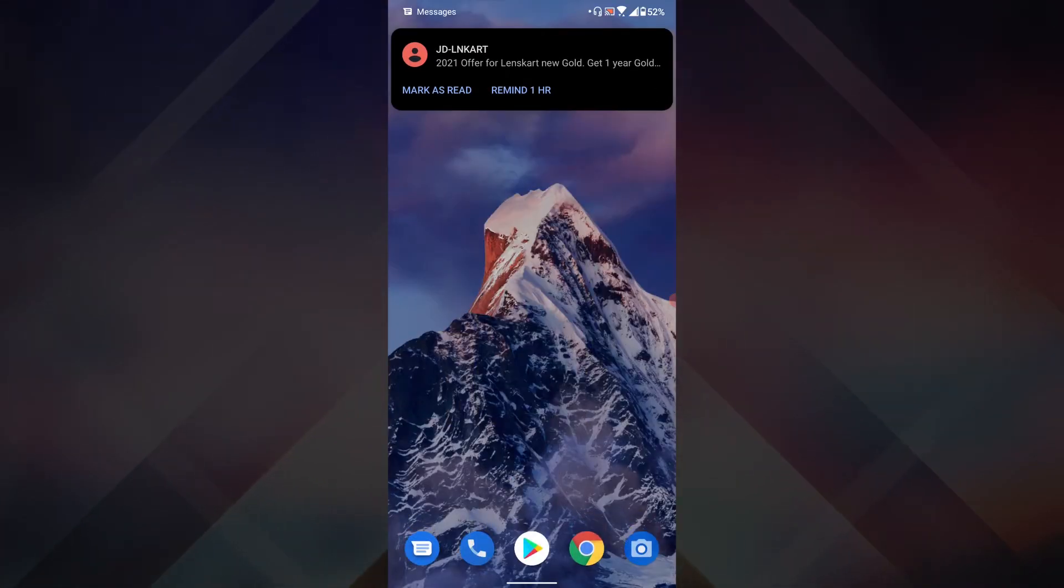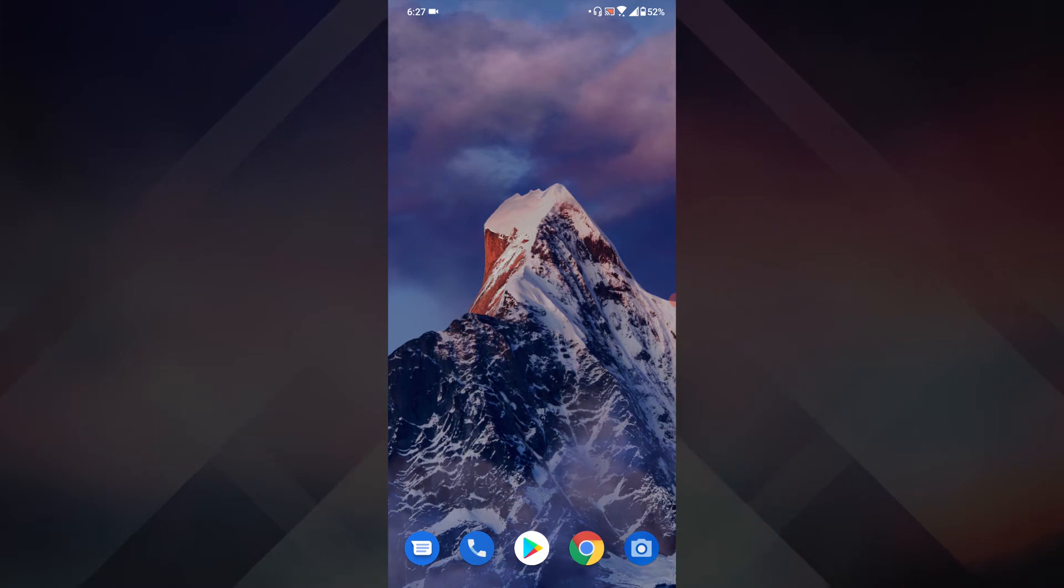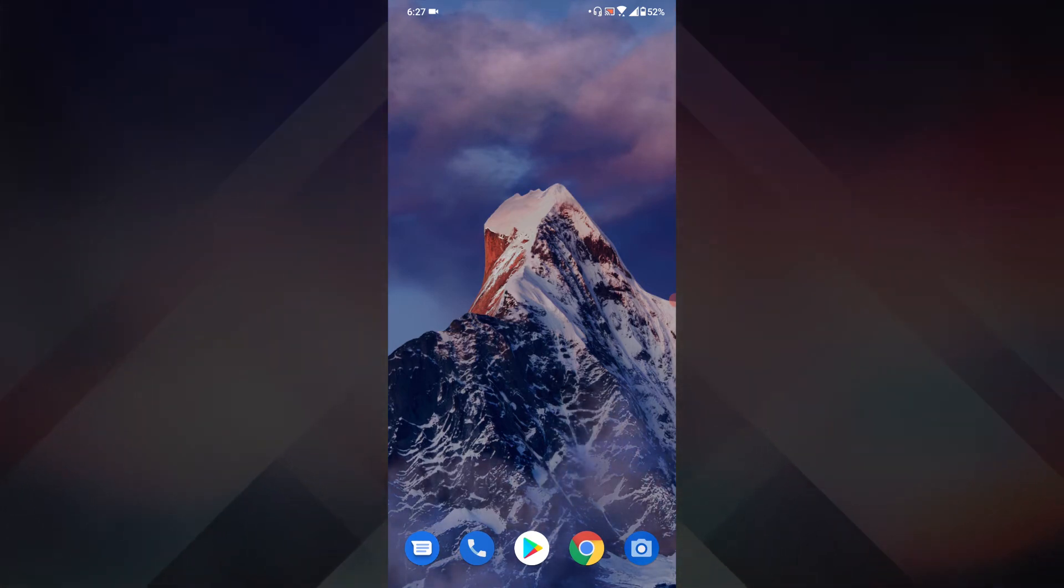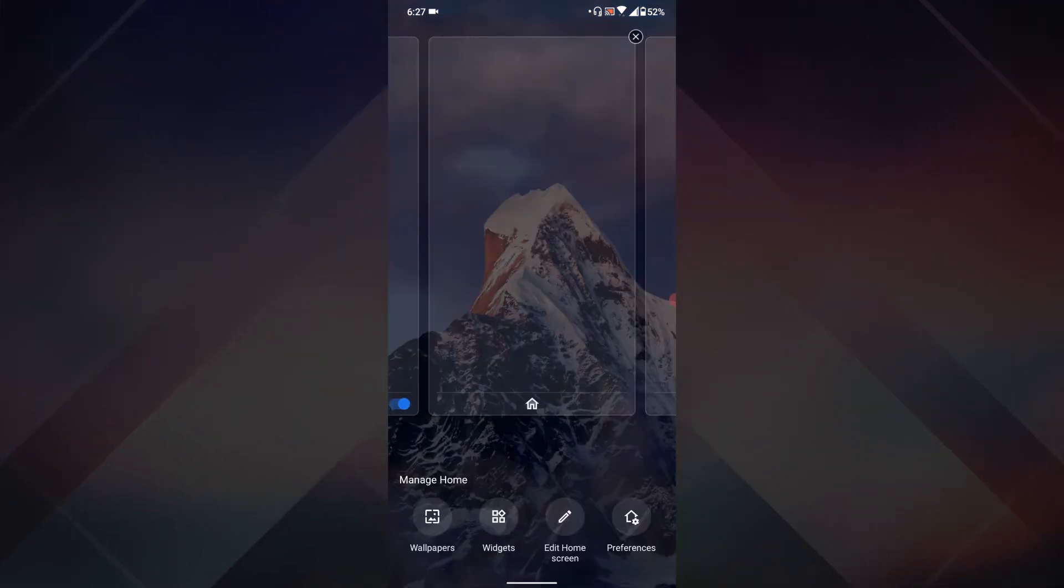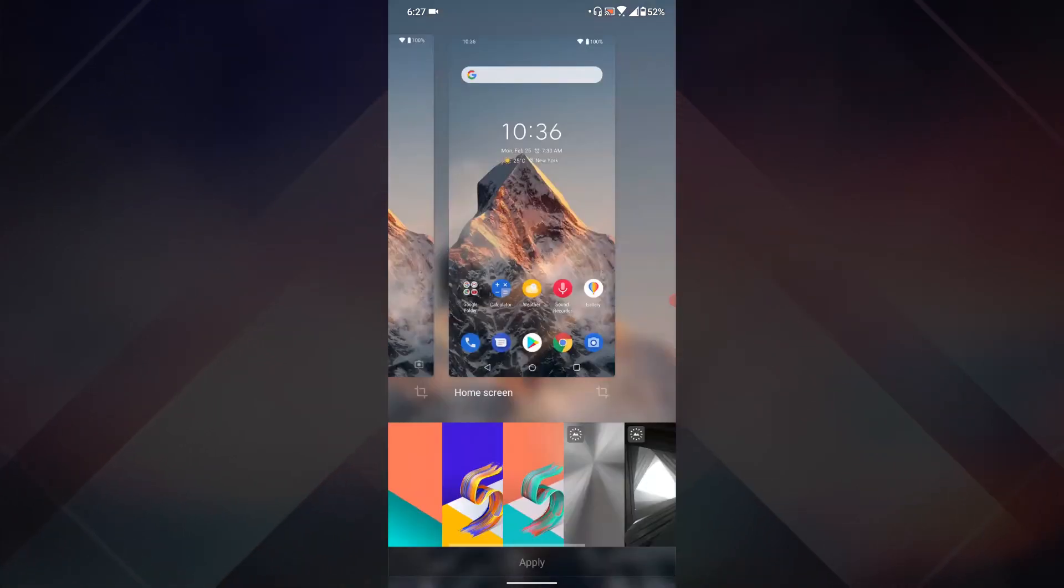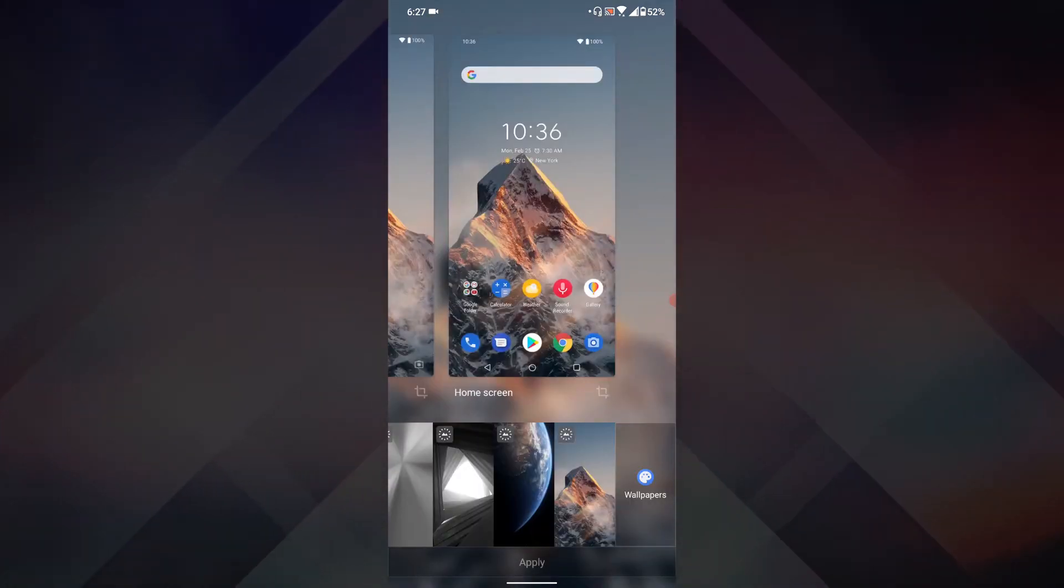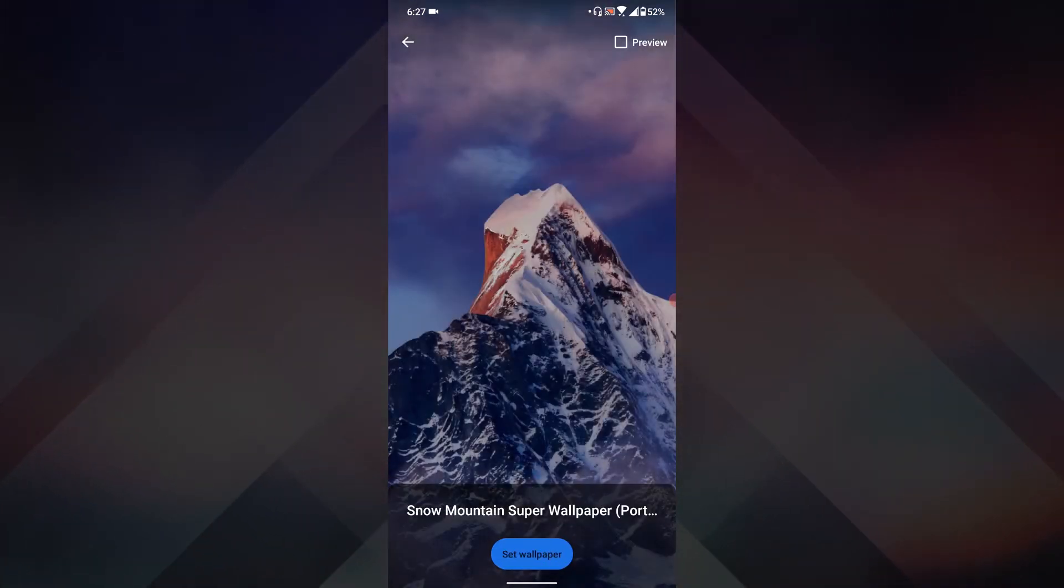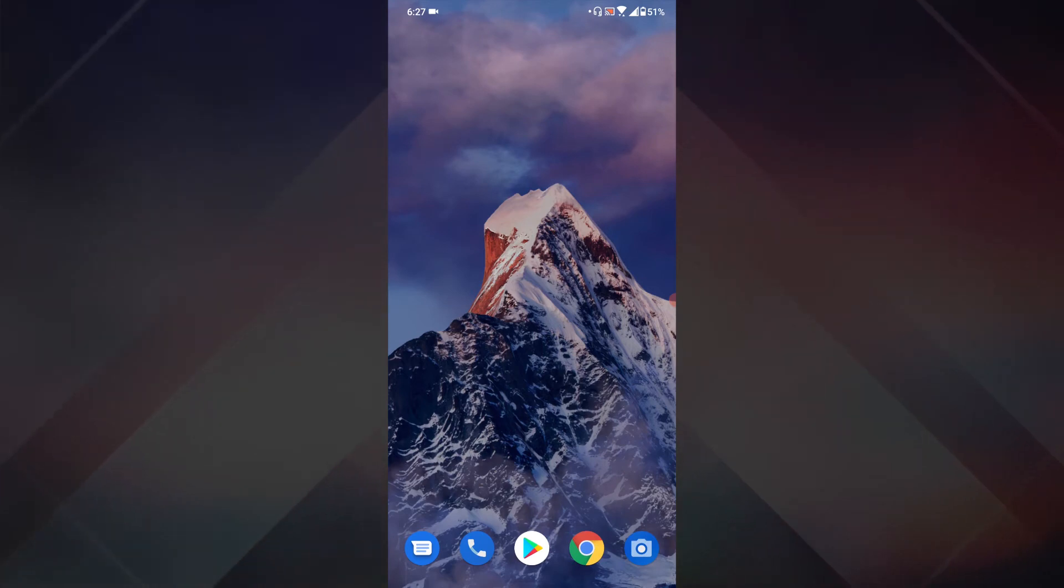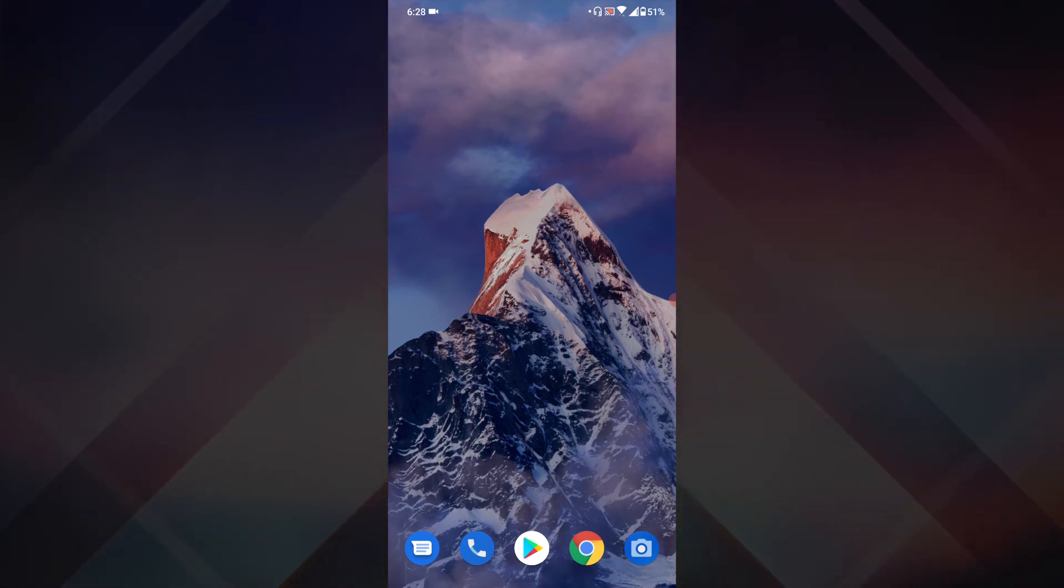The second thing you need to do is tap and hold on the home screen, tap on wallpapers, select that wallpaper, and tap on set wallpaper. It's that simple. Now I'm going to show you how